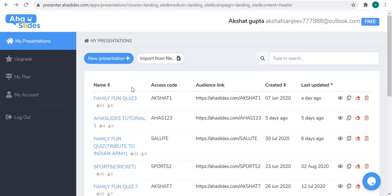Hello friends, welcome to my channel. Today I have made this video to show you how to use AhaSlides to make presentations and fun, interesting quizzes. I am using the free or basic plan of AhaSlides because there is a huge difference between the free and paid plans. Don't worry, I will make a separate video for the paid plan in the coming days.